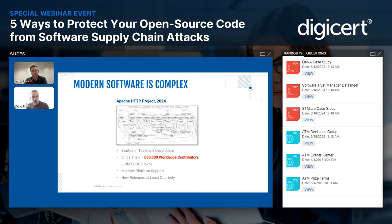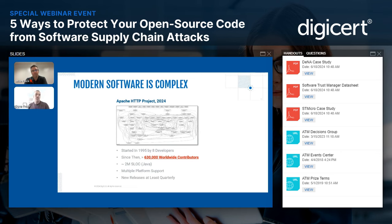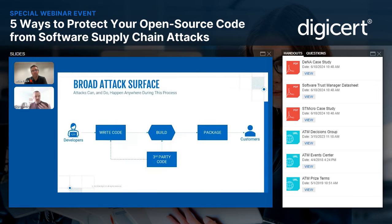Let's look at a software project as an example. This is one of the most well-known open source projects in the world: the Apache HTTP project, started back in 1995 with eight developers contributing — they probably met in person and knew each other. It organically grew to over 600,000 contributors worldwide, more than two million lines of Java, multiple platforms, and frequent releases. This is now a beast of an open source component, relied upon by a broad spectrum of the enterprise community that requires HTTP services.